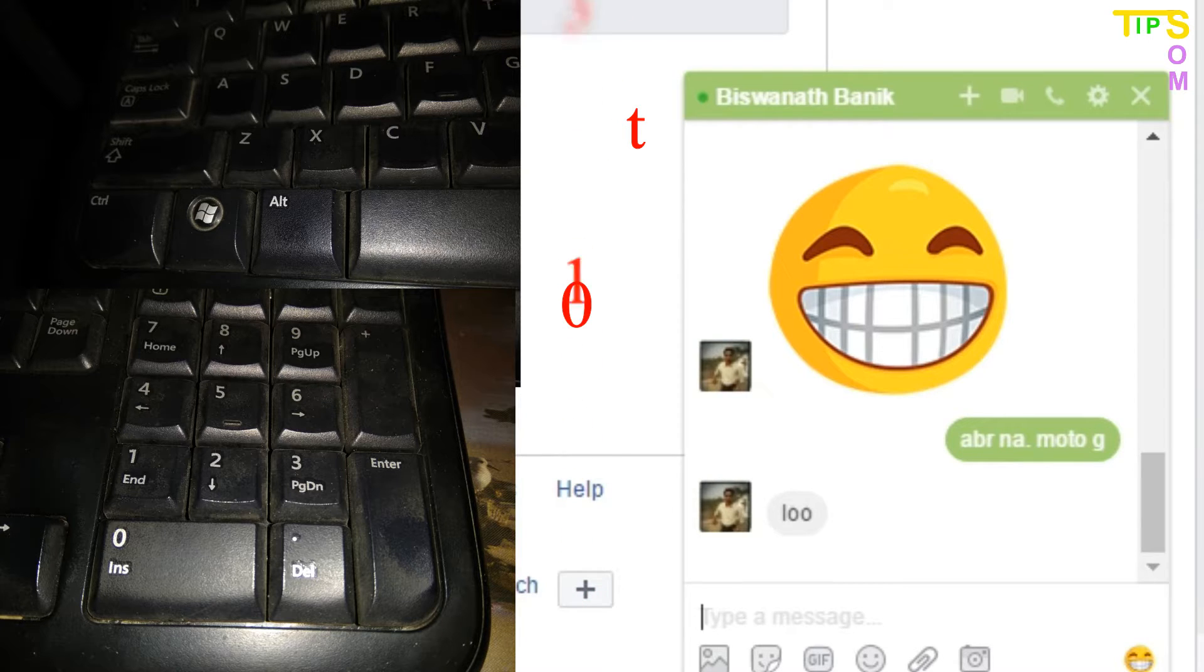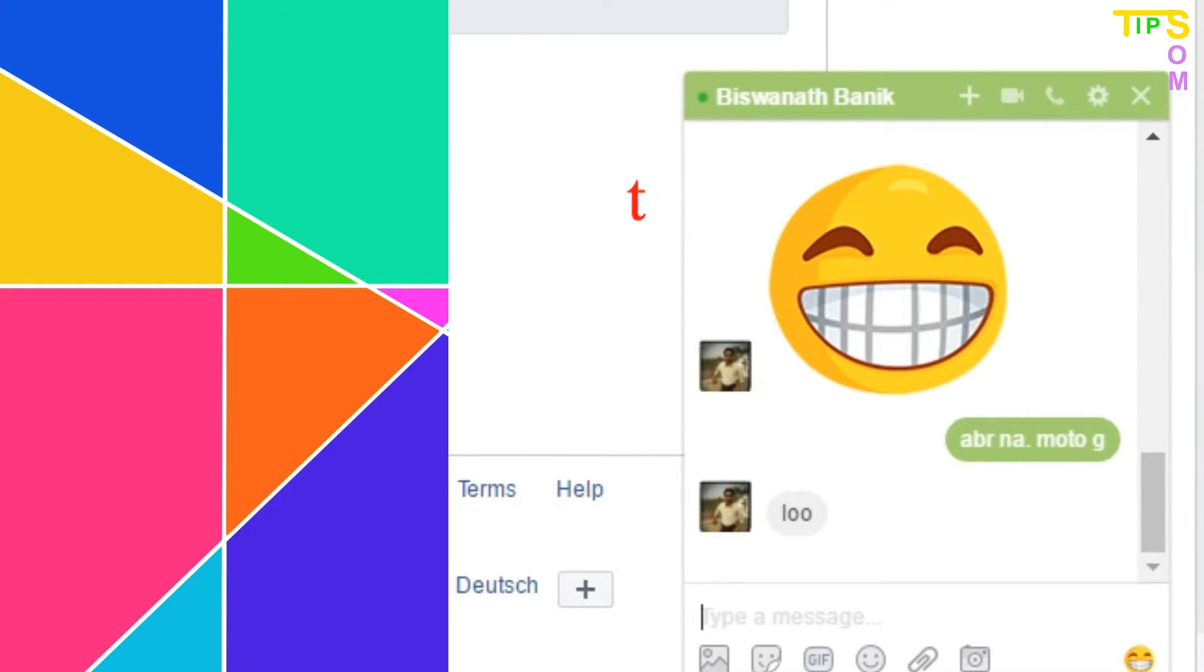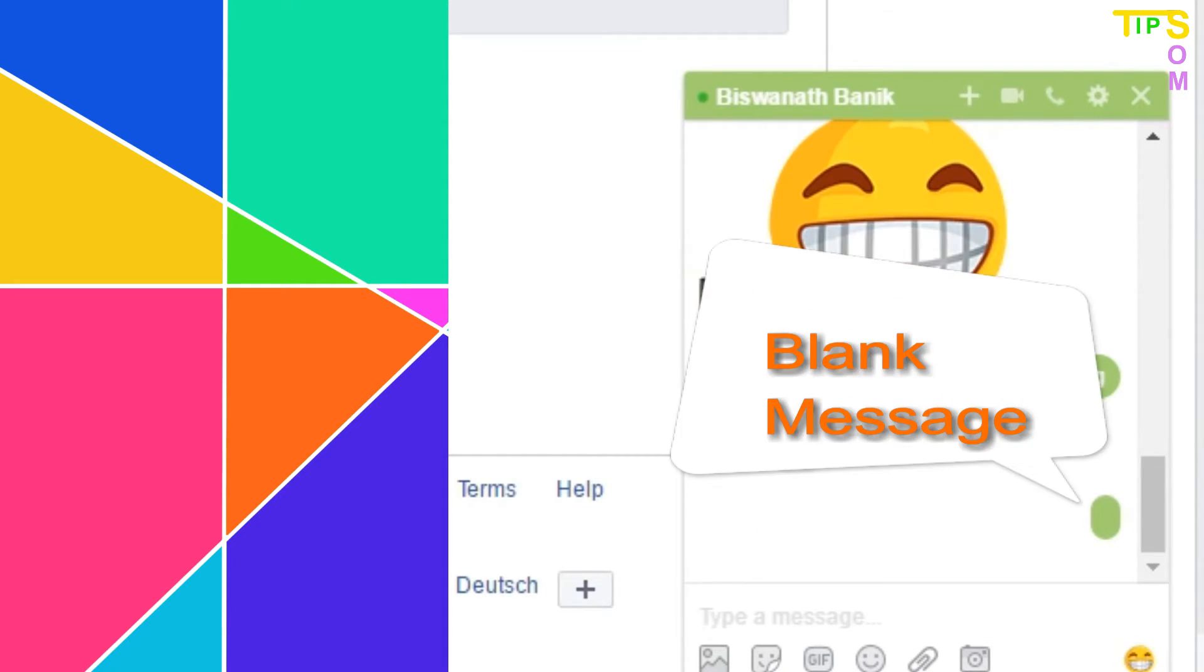173 without leaving the Alt key, then press Enter to send the message. Remember, this trick is